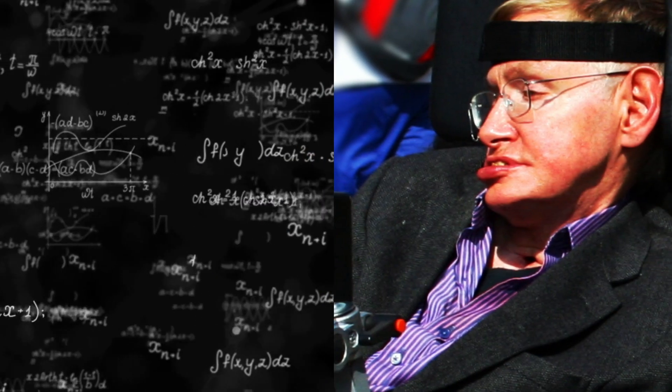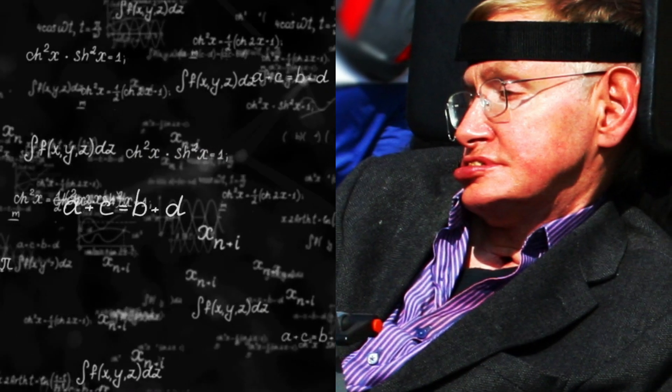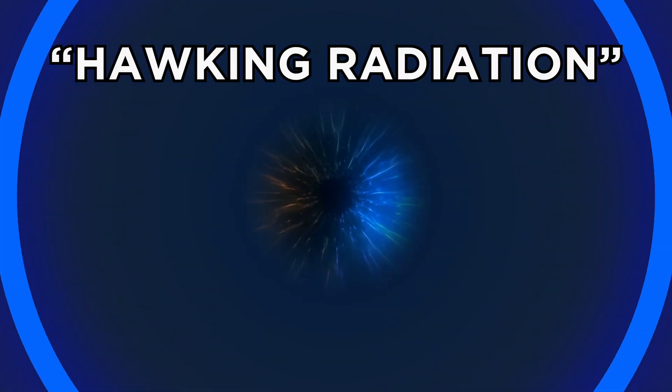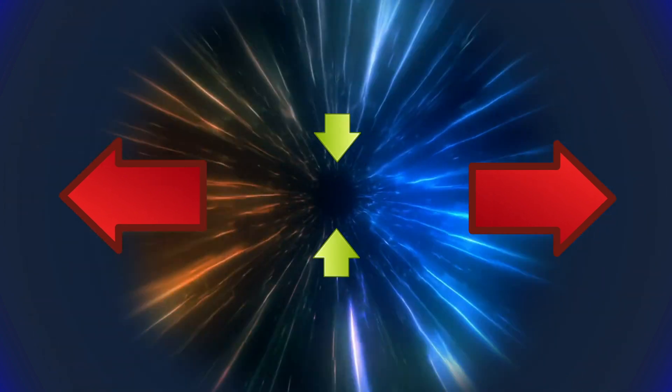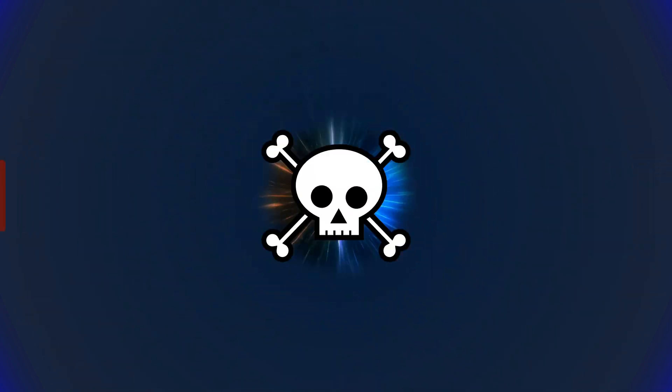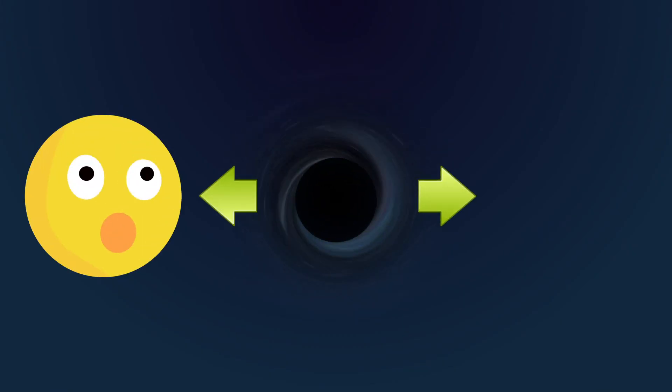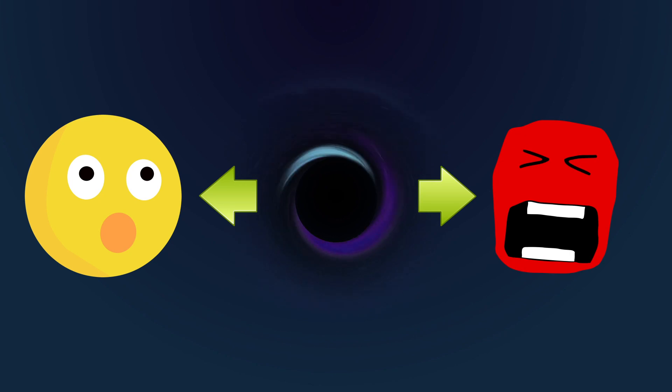Stephen Hawking put forward the theory that black holes emit something called Hawking radiation. This means that black holes may be giving out energy as well as drawing it in, meaning they'll eventually use up their resources and die. Black holes are both fascinating and scary.